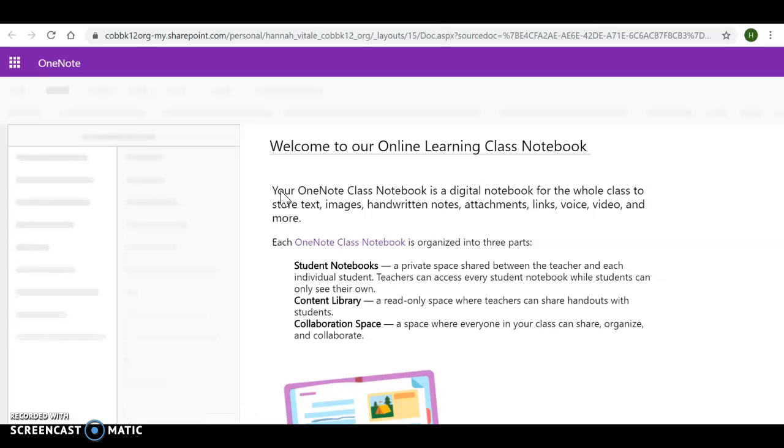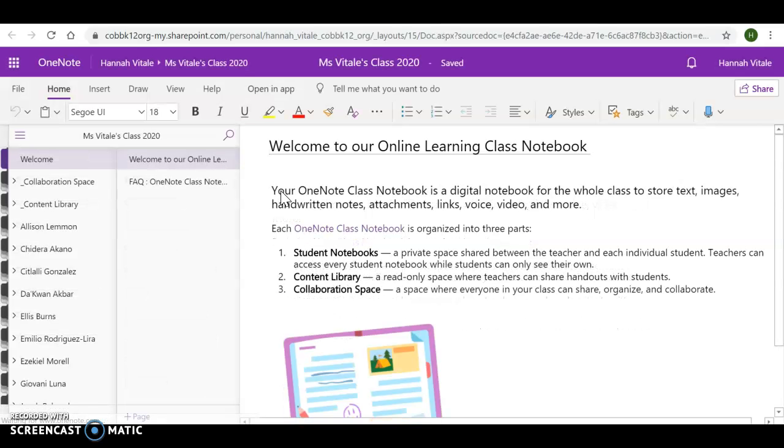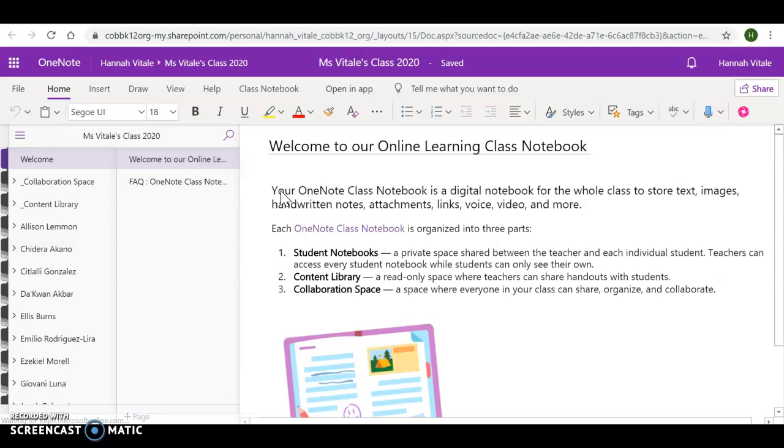Students will have to log in through Office 365. They know how to do this, but it is also in their agenda. When you get to the online notebook, you will come to a welcome screen. This will tell you the overview.